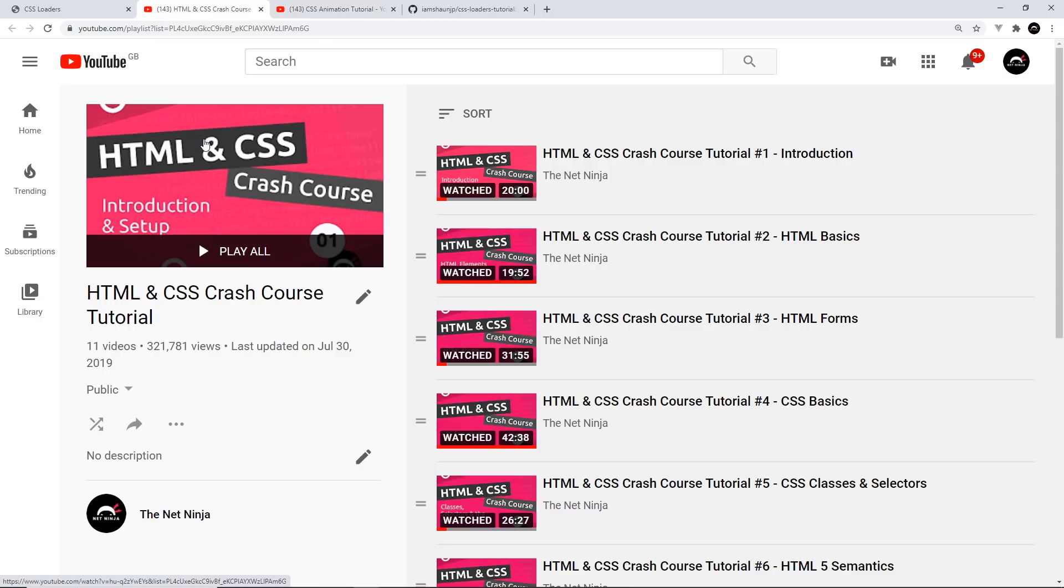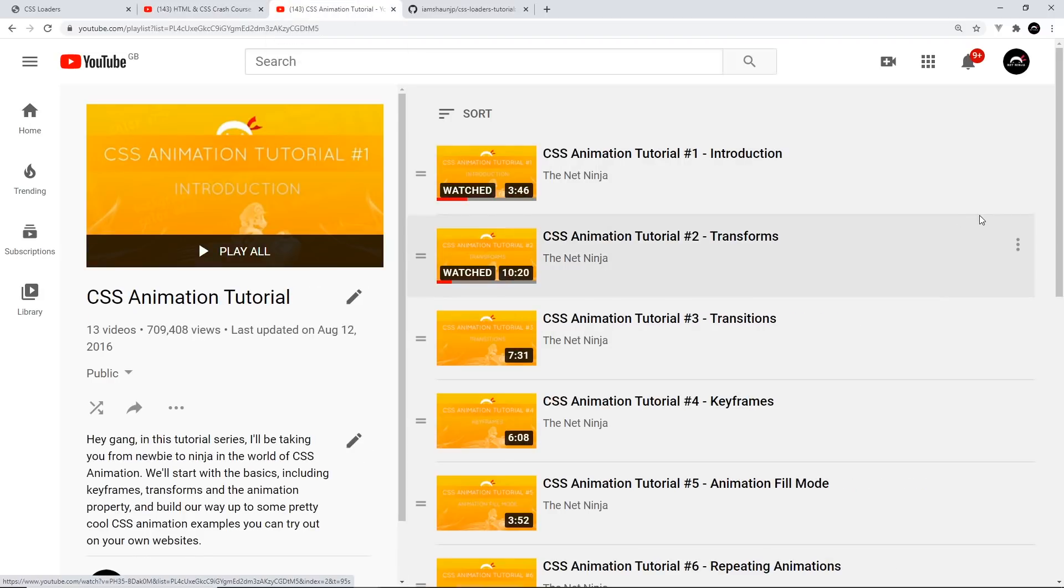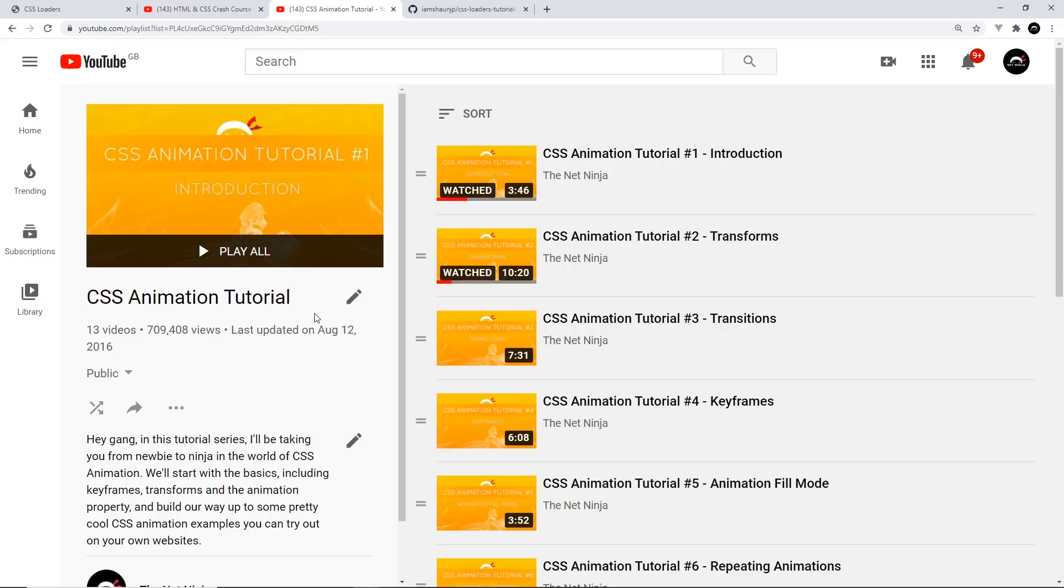Before you start though, I would suggest that you already have an understanding of HTML and CSS, since that's what we're going to be using to create these loaders. If you don't, then definitely check out my HTML and CSS crash course tutorial first of all. The link to this playlist is down below. And likewise, you should probably at least understand the basics of keyframe animations. If you don't have the foggiest what they are, definitely check out this CSS animation tutorial.